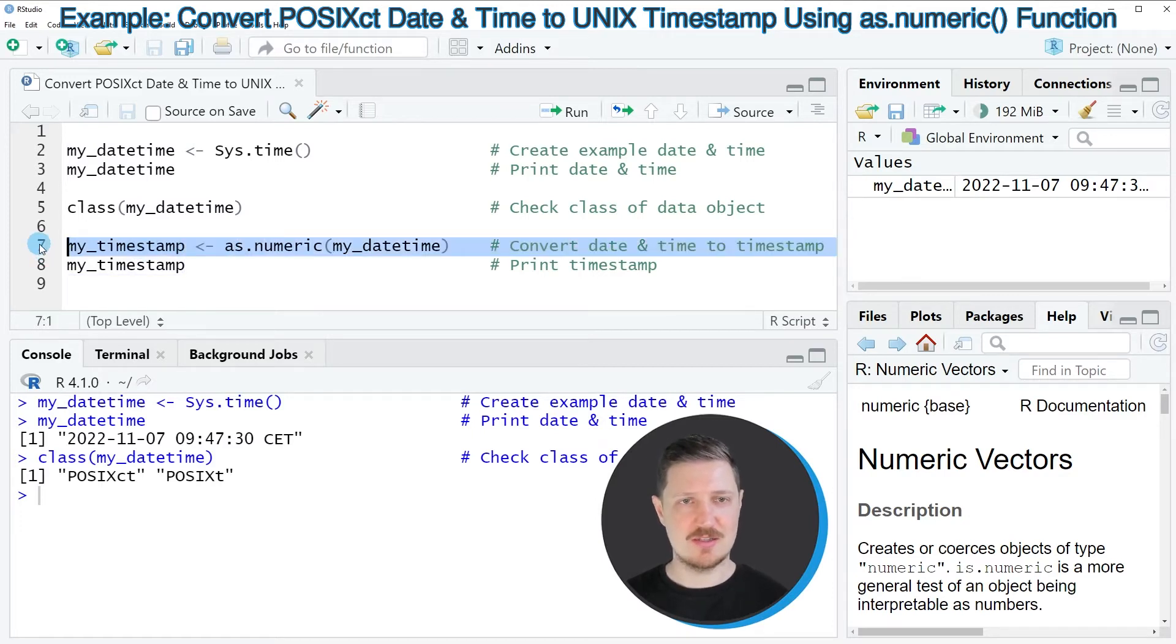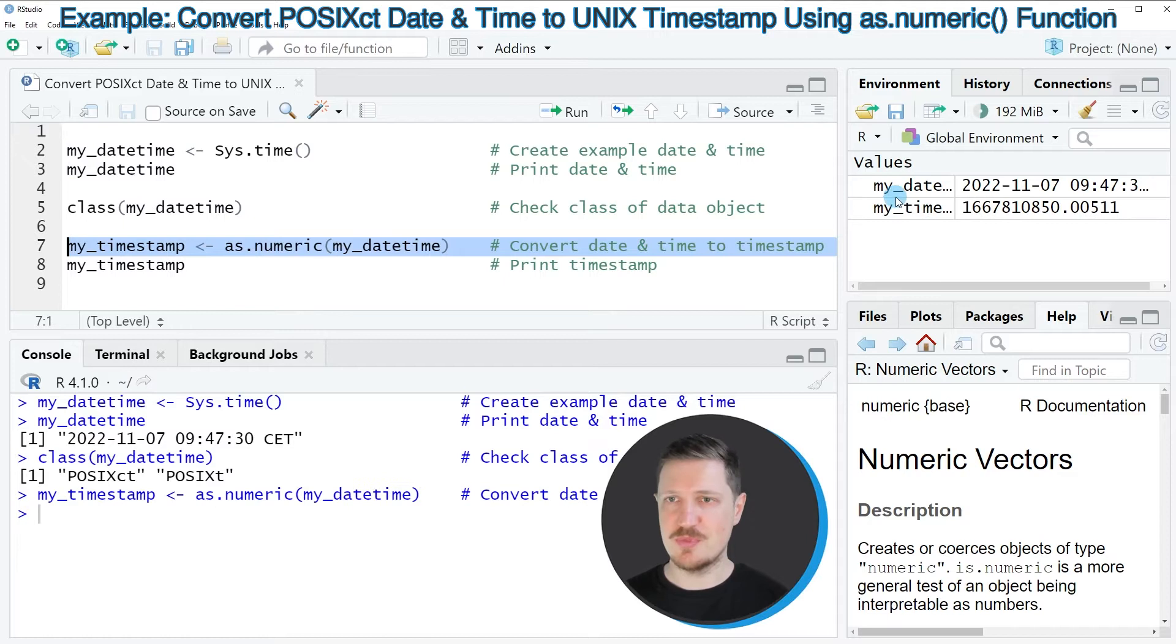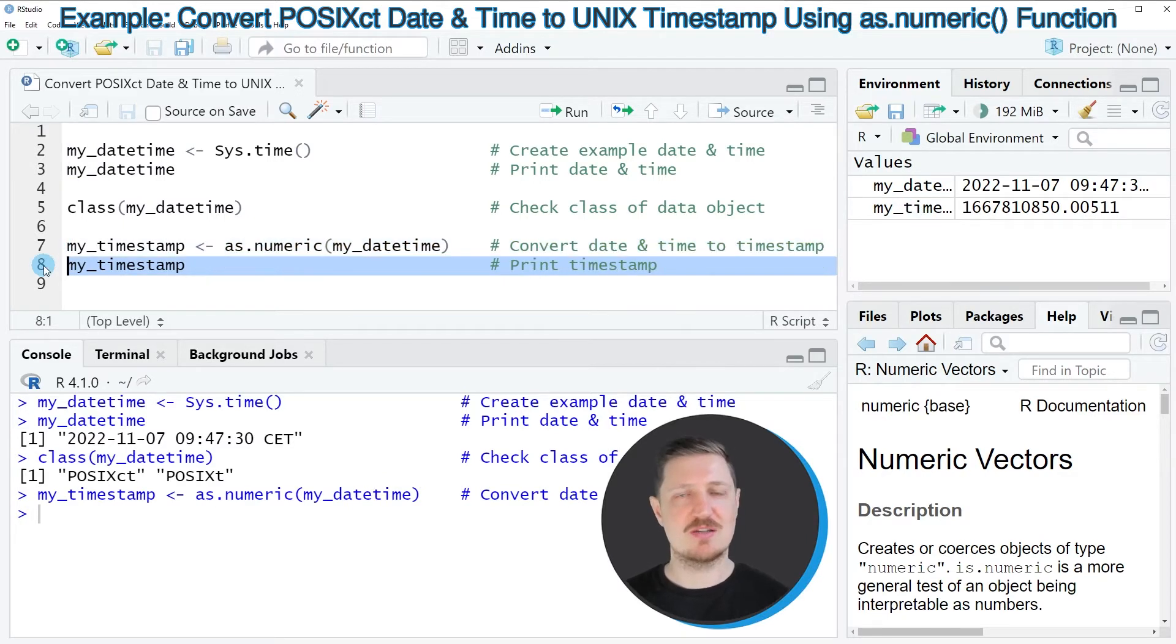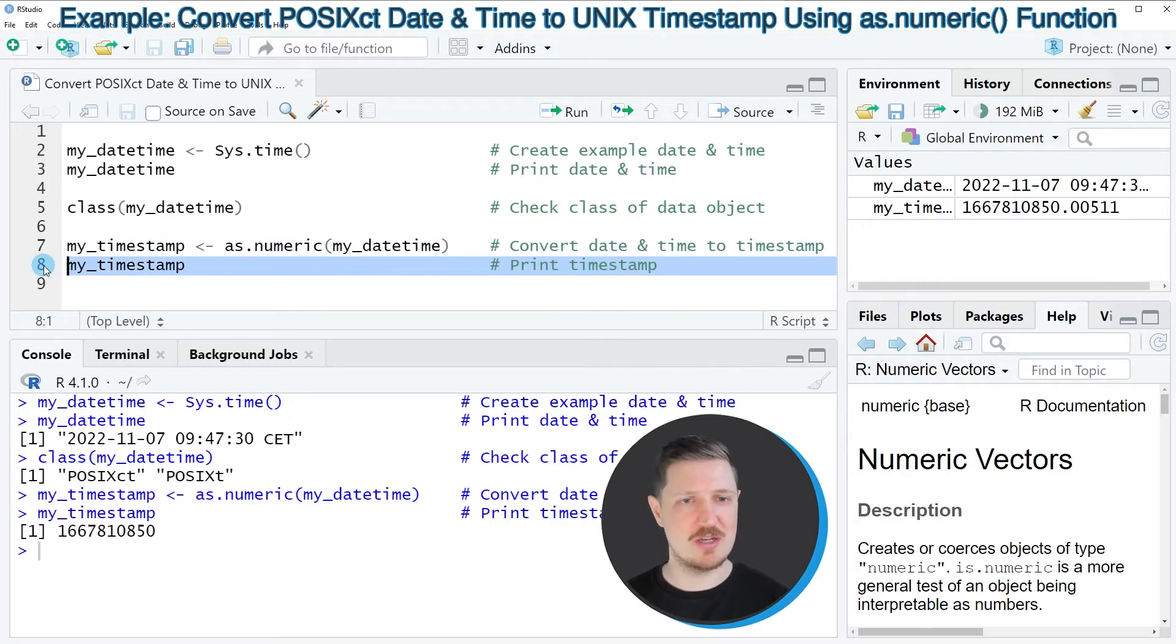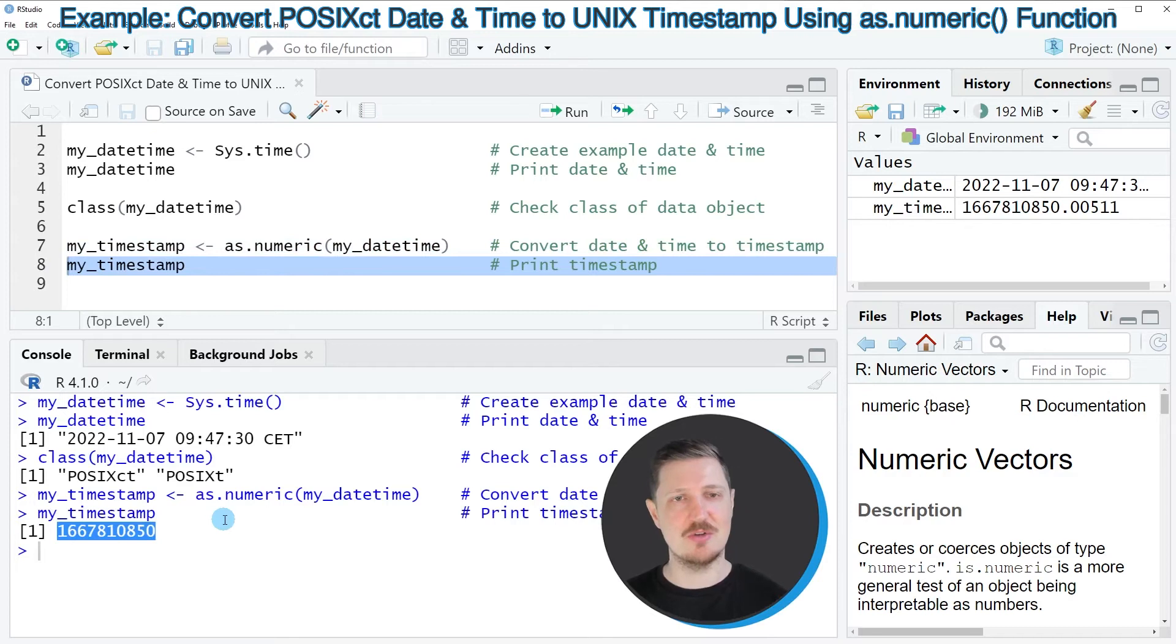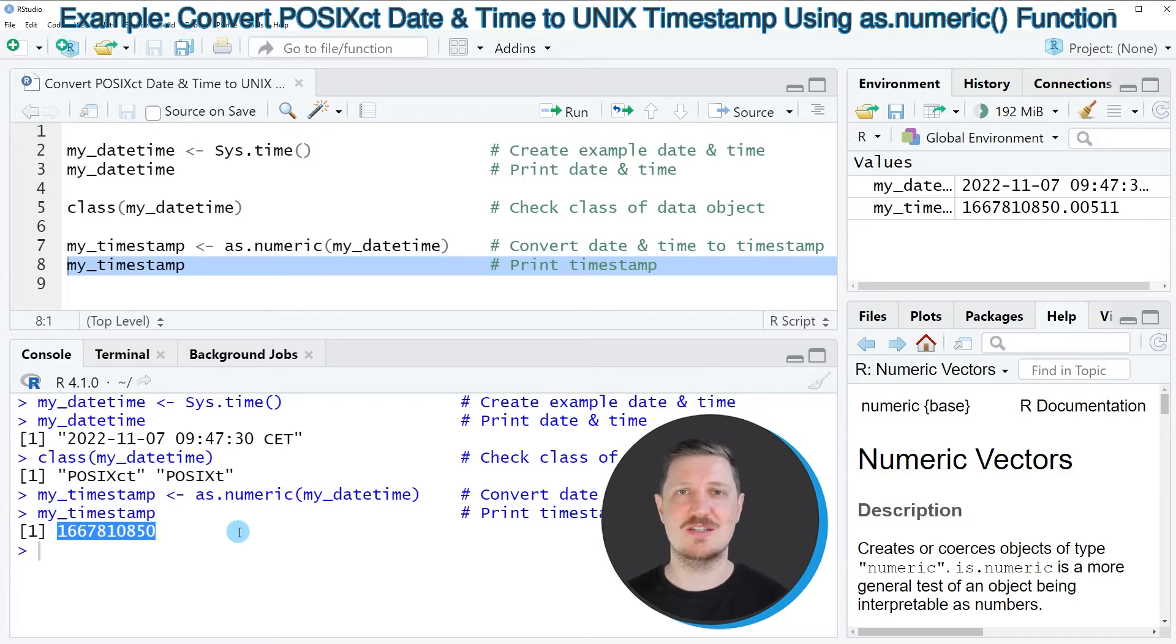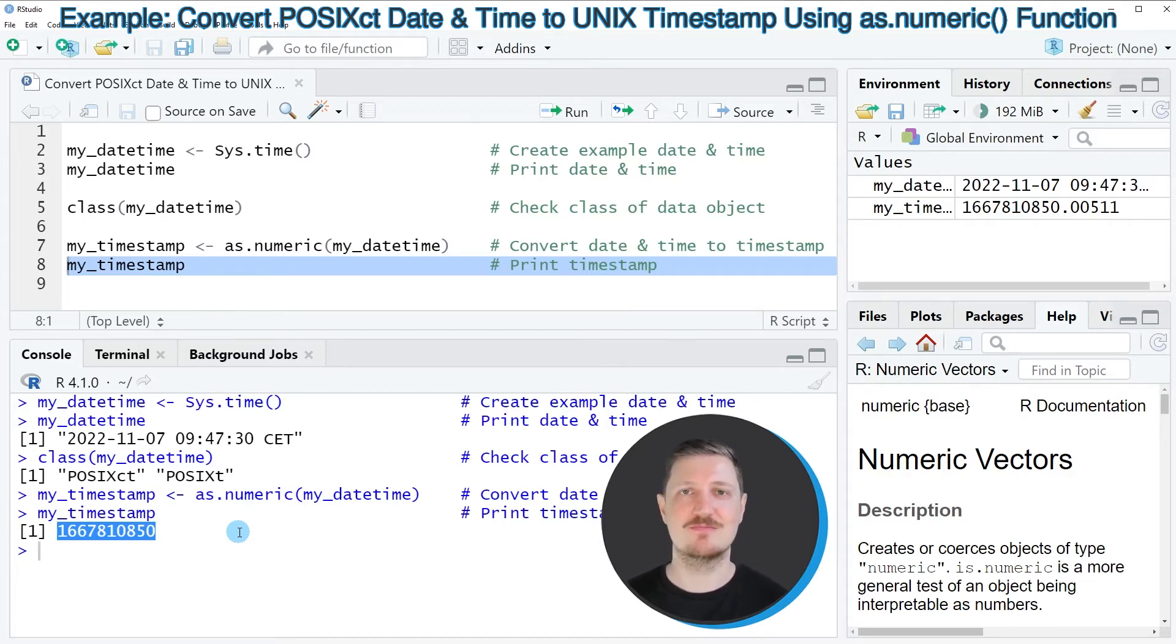So after running line seven of the code, this new timestamp object is appearing at the top right, and we can print this timestamp to the bottom in the R studio console by running line eight of the code. Then you can see that our new data object contains a timestamp which corresponds to the POSIX CT date and time object that we have created before.